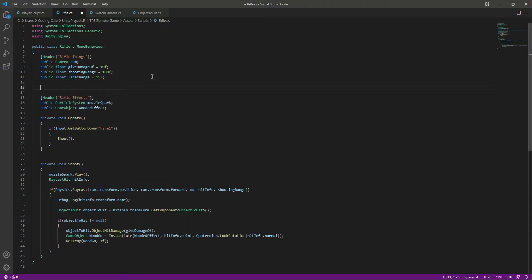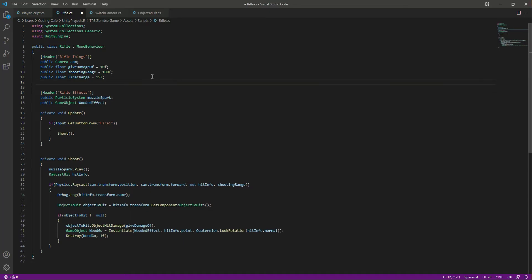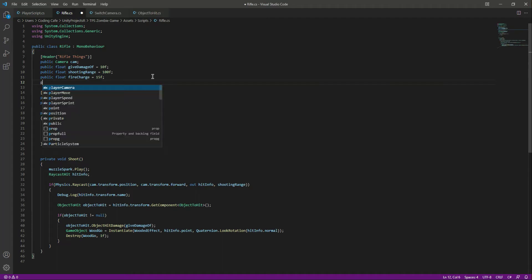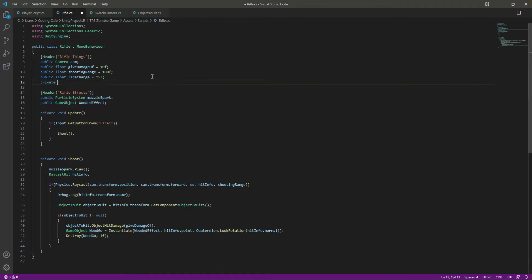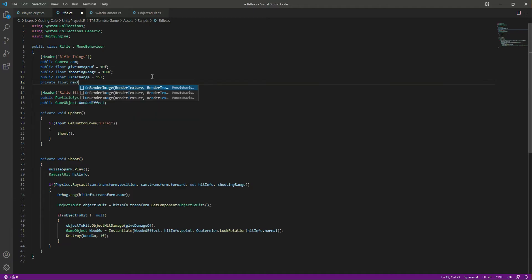Now after this, let's create a private float by the name of next time to shoot, and by default this will be equals to 0f.